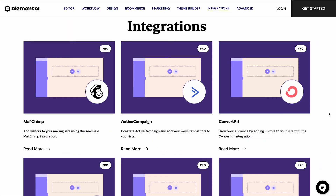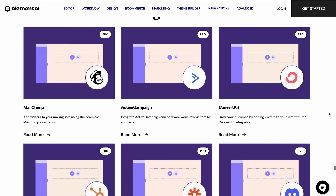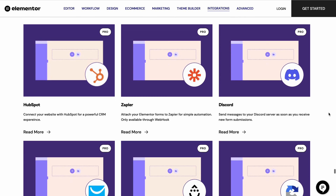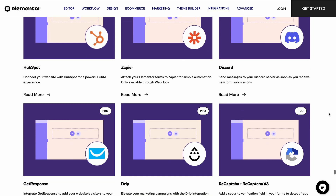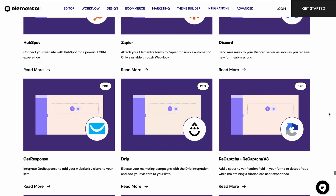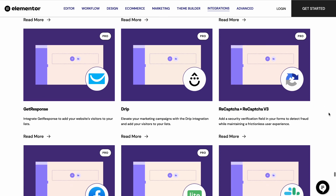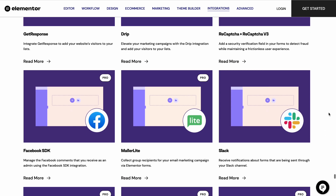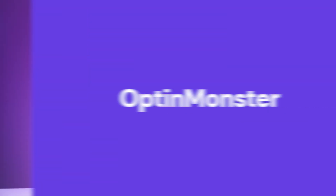Elementor Pro also comes with a built-in submission form and integrates well with many third-party tools like MailChimp, HubSpot, and GetResponse. Other features include a theme builder, a WooCommerce builder, and one year of premium support and auto-updates.